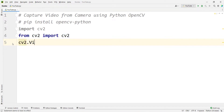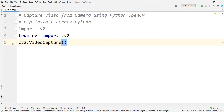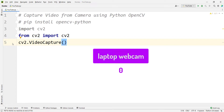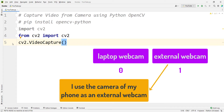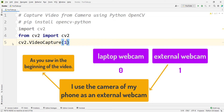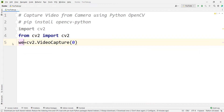In order to capture video from a webcam, you should type cv2.VideoCapture with a capital V, and pass a number. Because I have two webcams — the laptop's built-in webcam and an external webcam — I can pass zero or one.